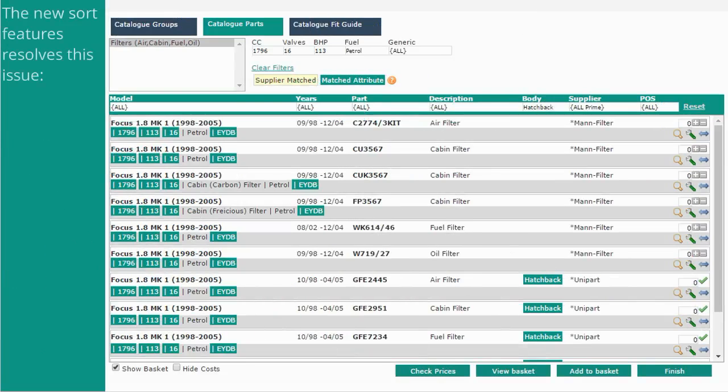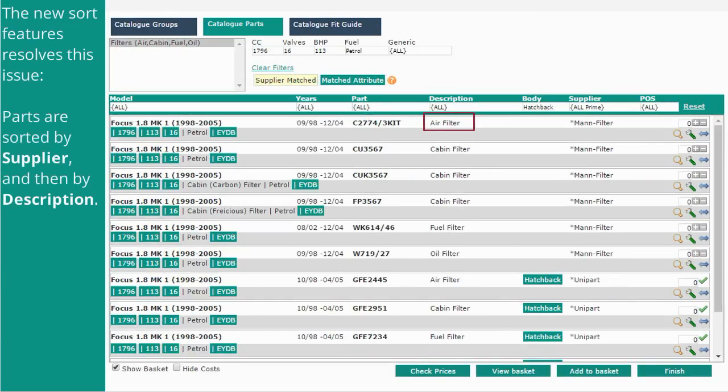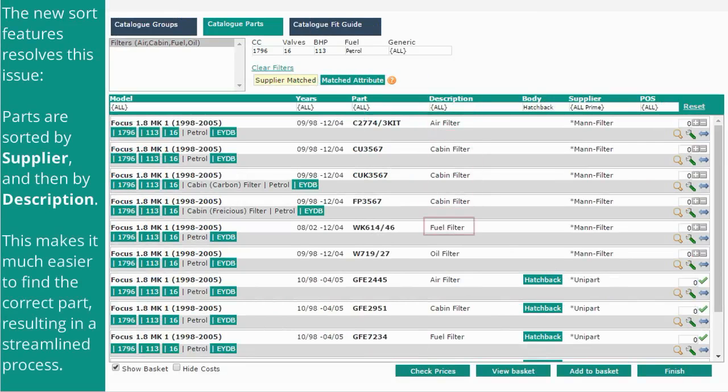The new sort feature resolves this issue. Parts are sorted by supplier, and then by description. This makes it much easier to find the correct part, resulting in a more streamlined process.